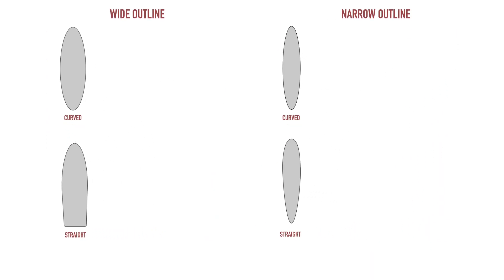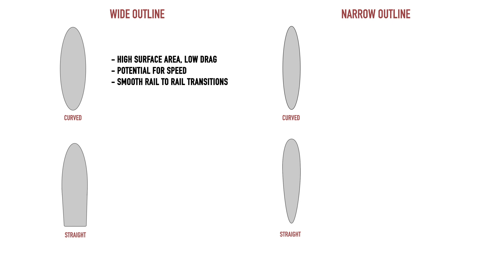A wide board with a rounded outline—having extra width will provide extra lift that might benefit the rider in soft or small waves, and then the curved outline will transition rail to rail smoothly during turns.